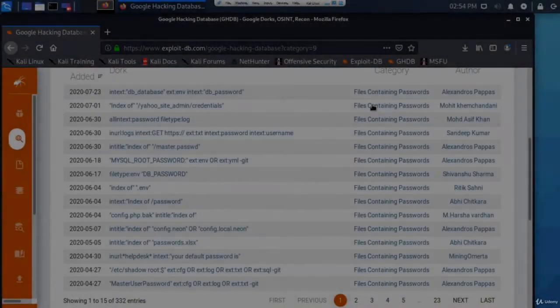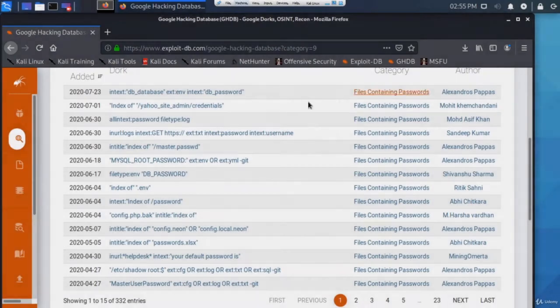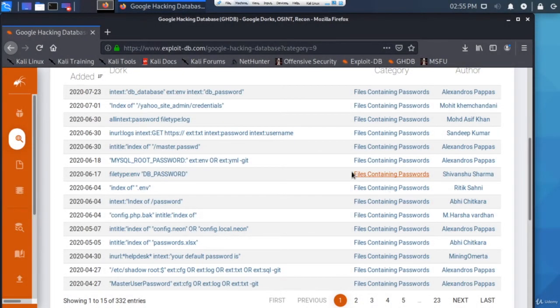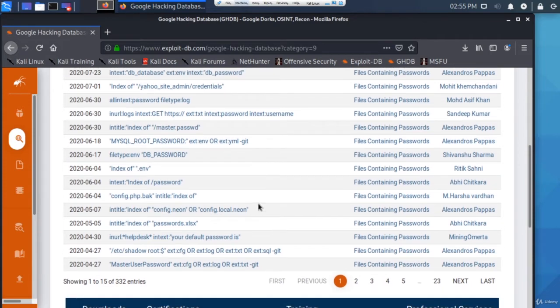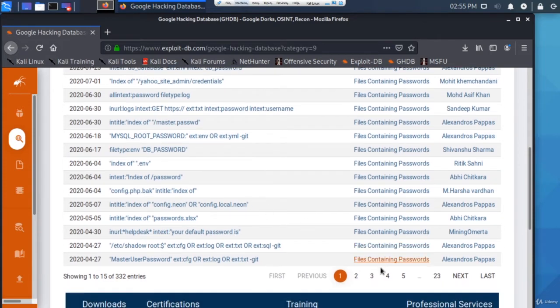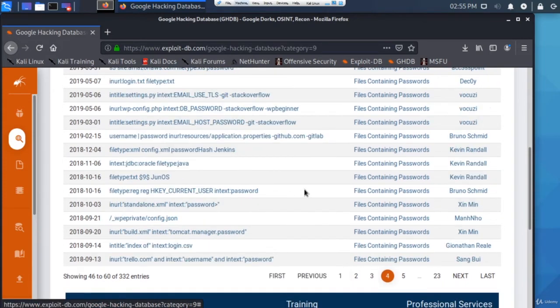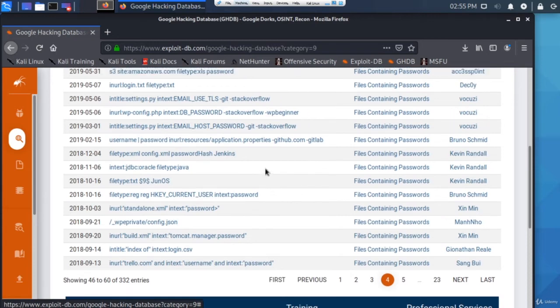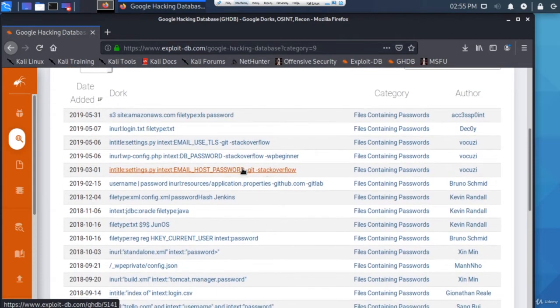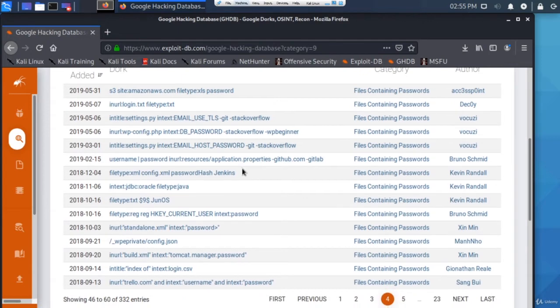There's actually one here that says 'files containing passwords', so what I'll do is I'll click on that and it'll change the category. So now the category's changed. You can see after clicking on the category, it changes all of these dorks to be associated with this specific category.